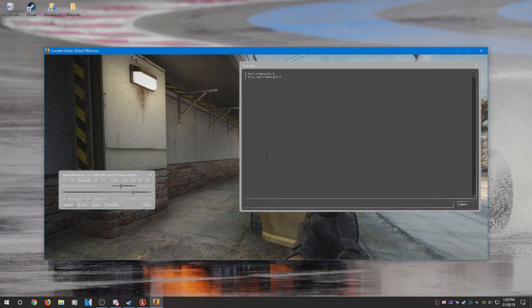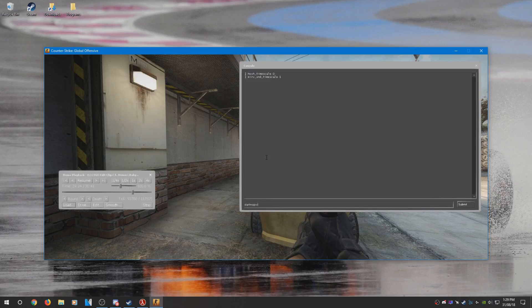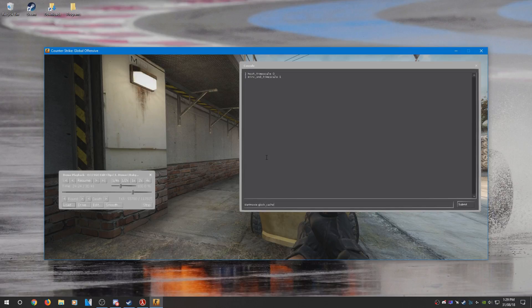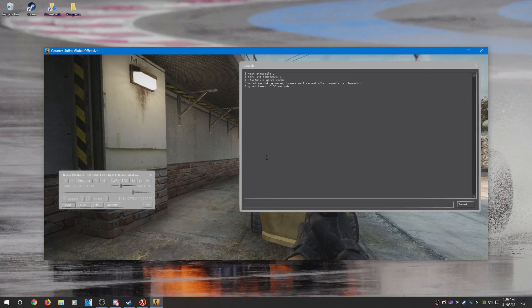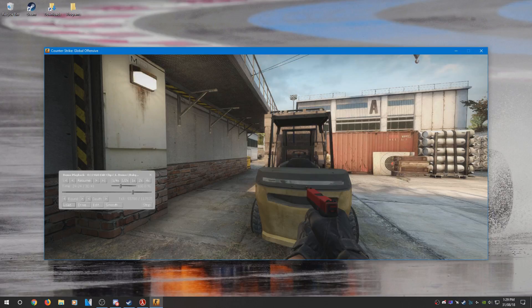And once that is all done, to start recording what you need to do is type startmovie movie and then name the file. So I'm going to name it glock_cache and press enter. The movie will start recording.